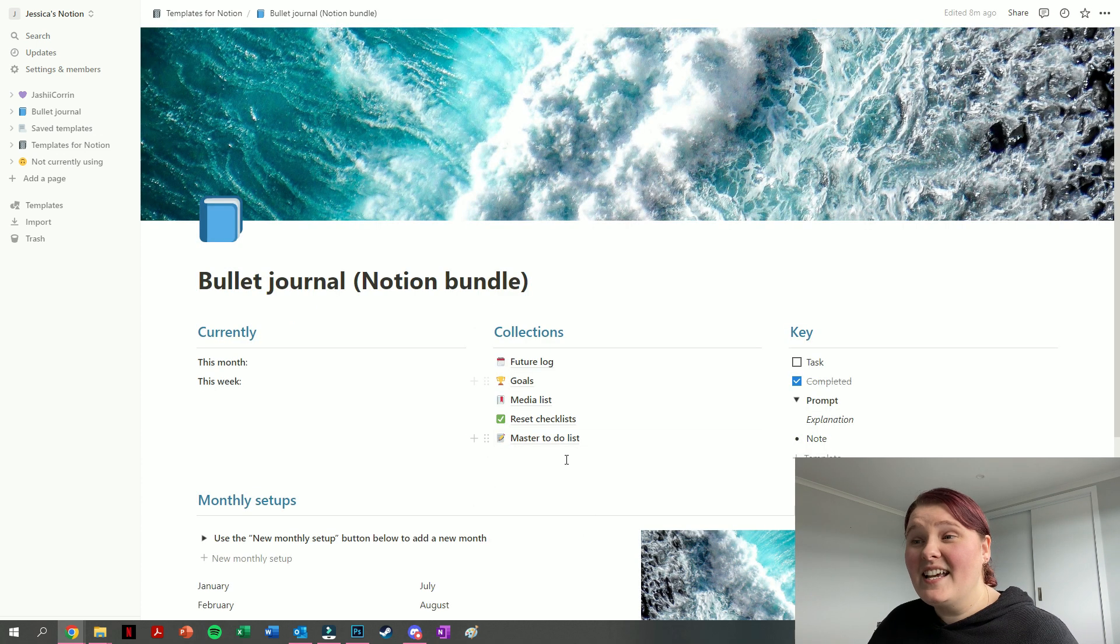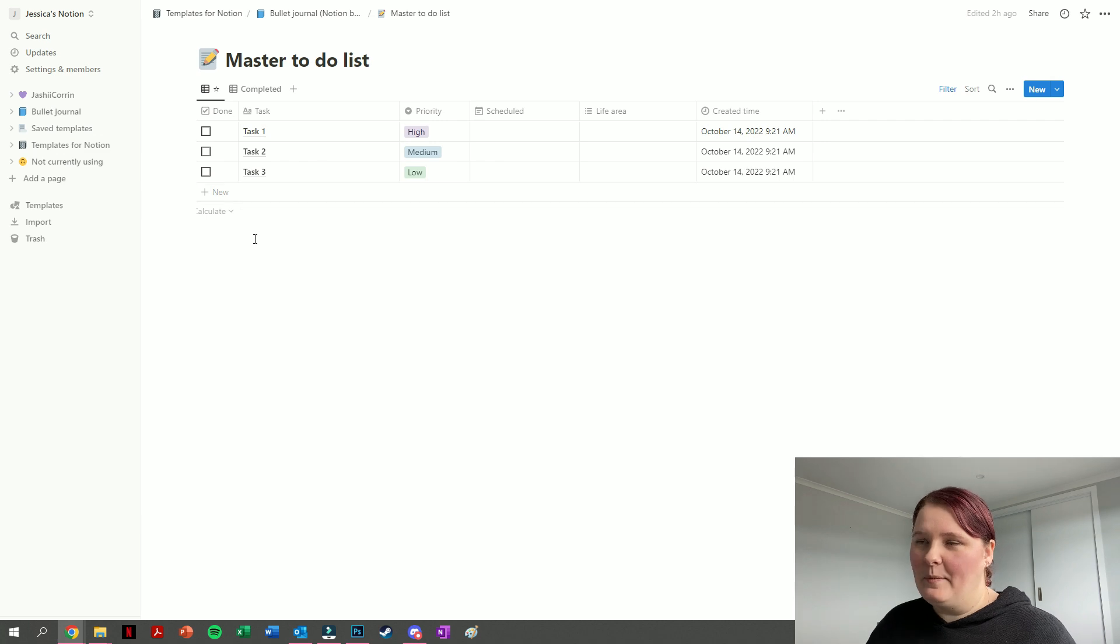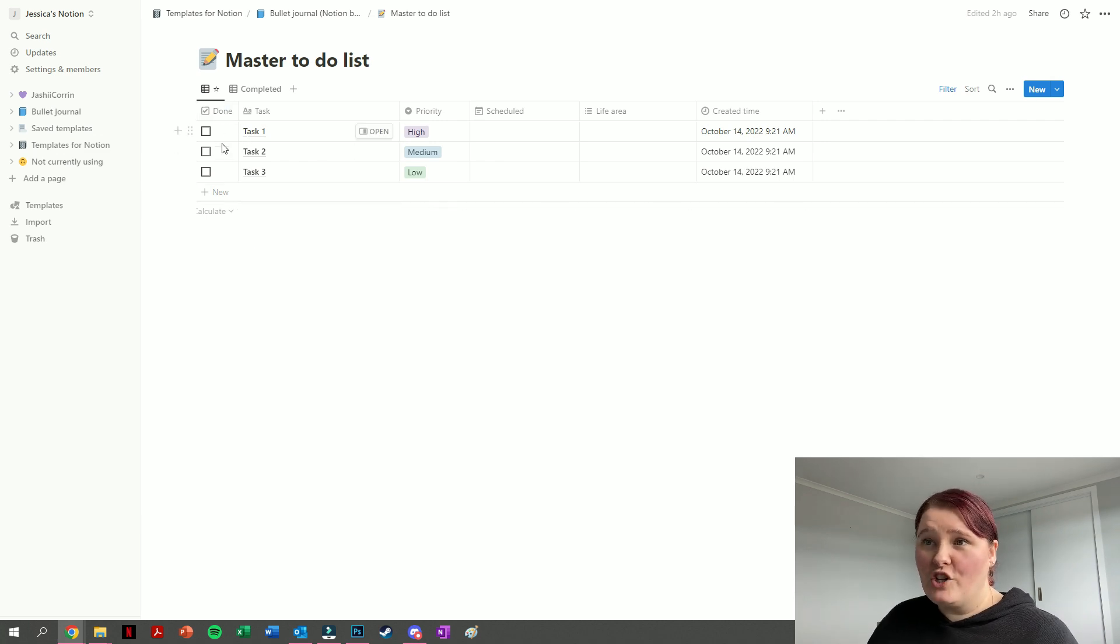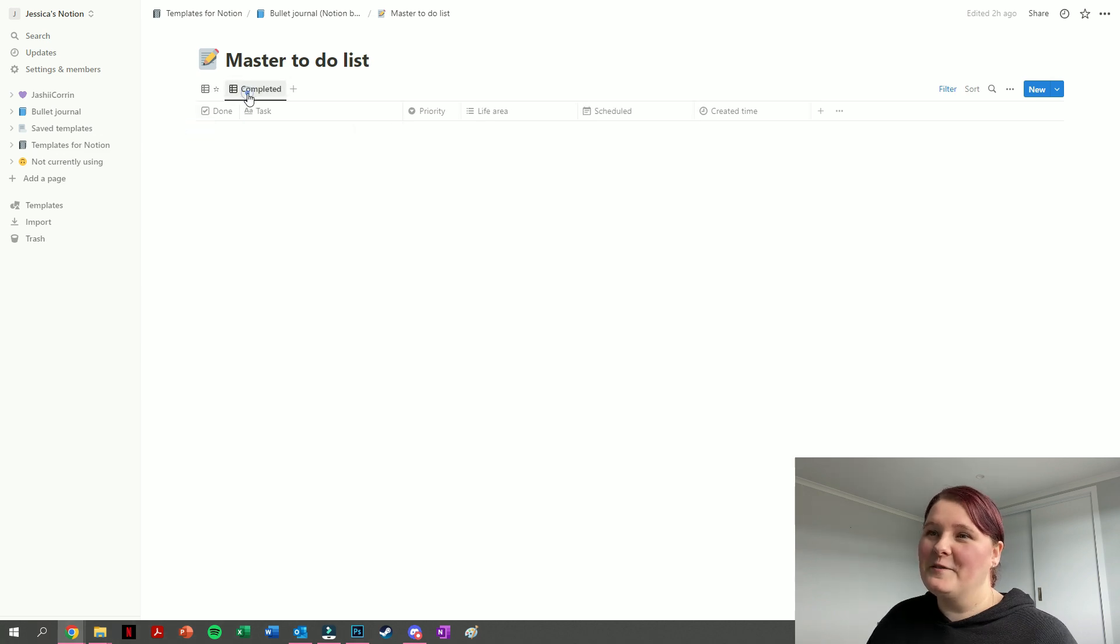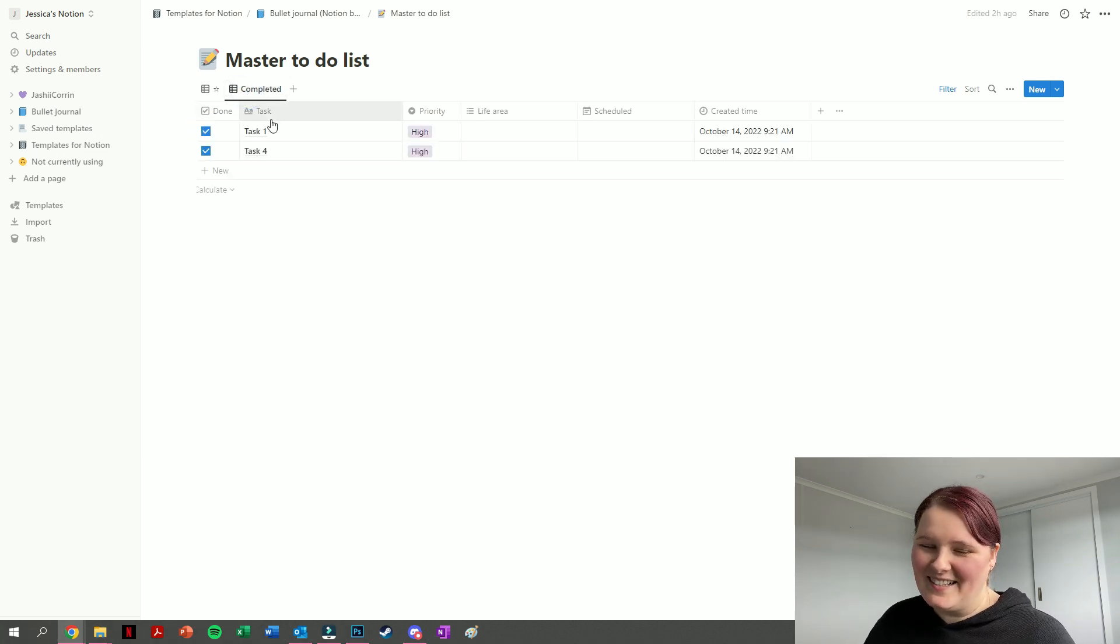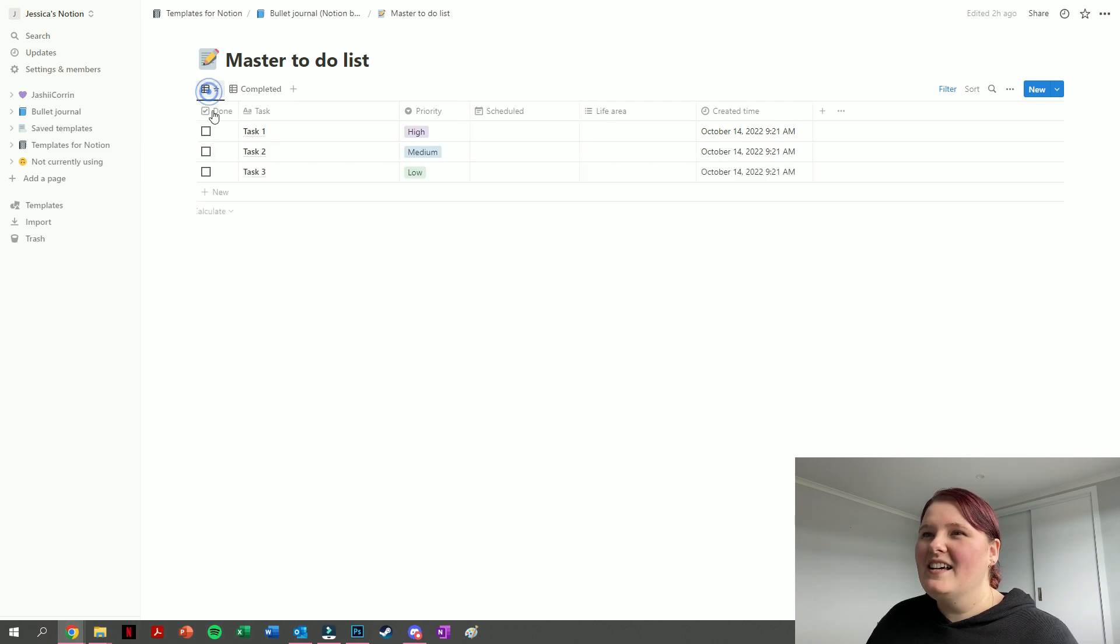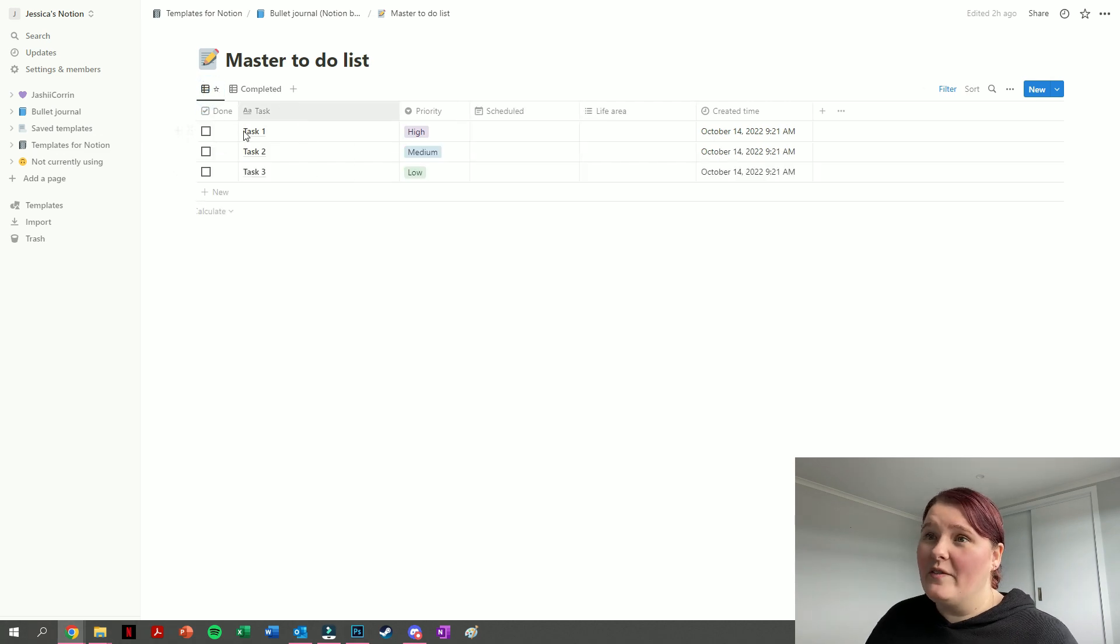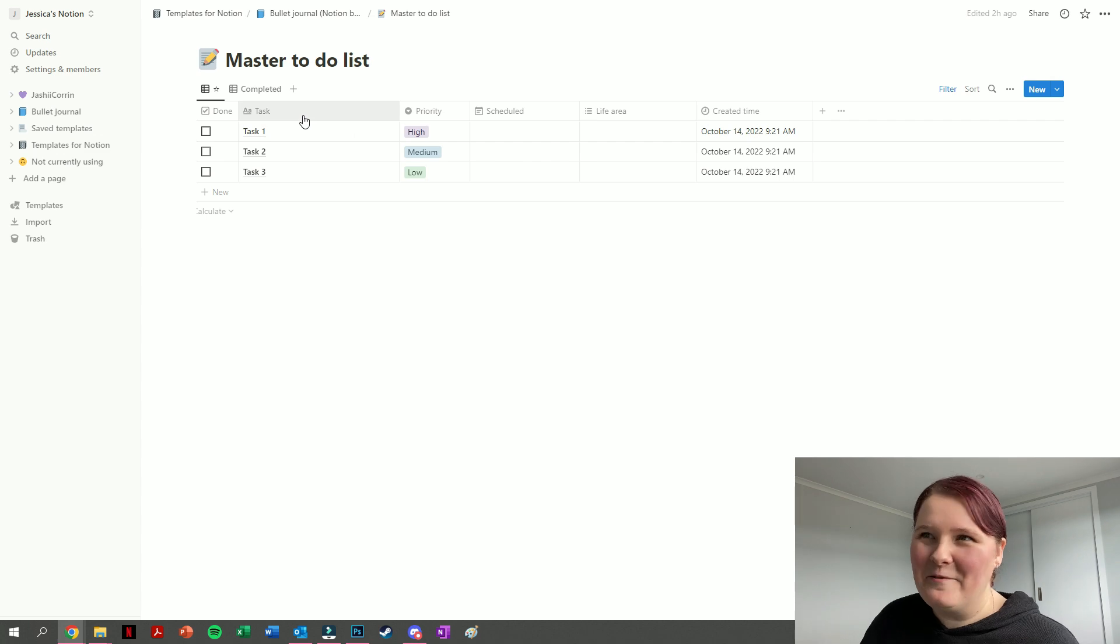The next thing we have is the master to-do list, and this one is set up as a table. You can see we have a space to check off when the task is done. Once you check it off, it'll move itself to the completed task list, which is nice. We also have a place to outline what the task is, so actually writing down what it is you want to get done.